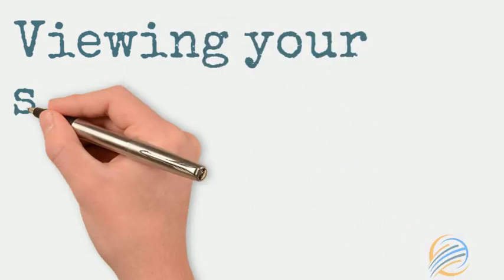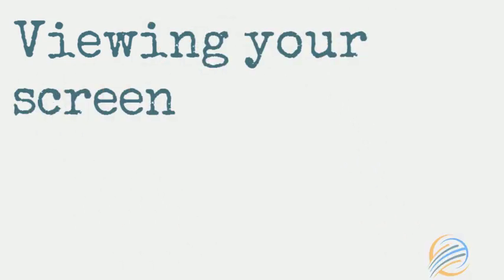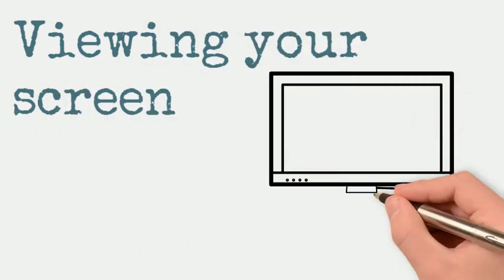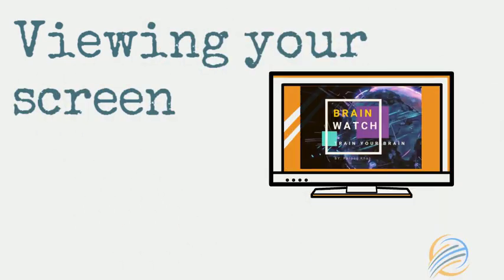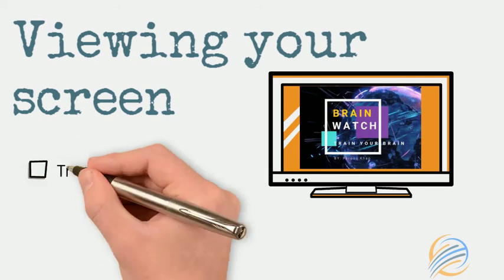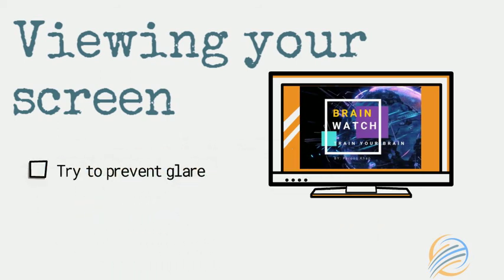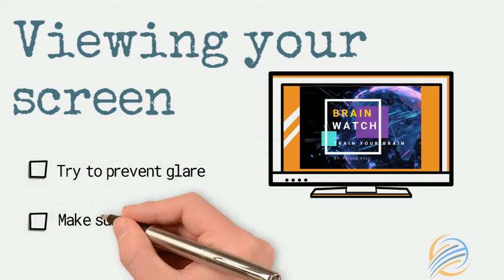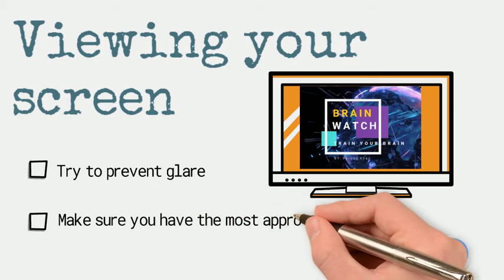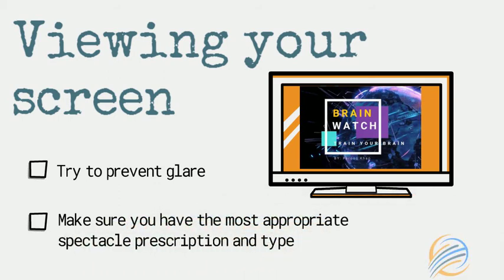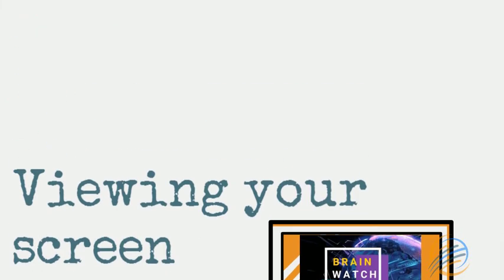Try to ensure your monitor is free from glare by setting its position and using blinds if possible. Bifocal spectacles may lead you to raise and lower your head to try to see clearly. If this is the case, you may need to change your spectacle type.